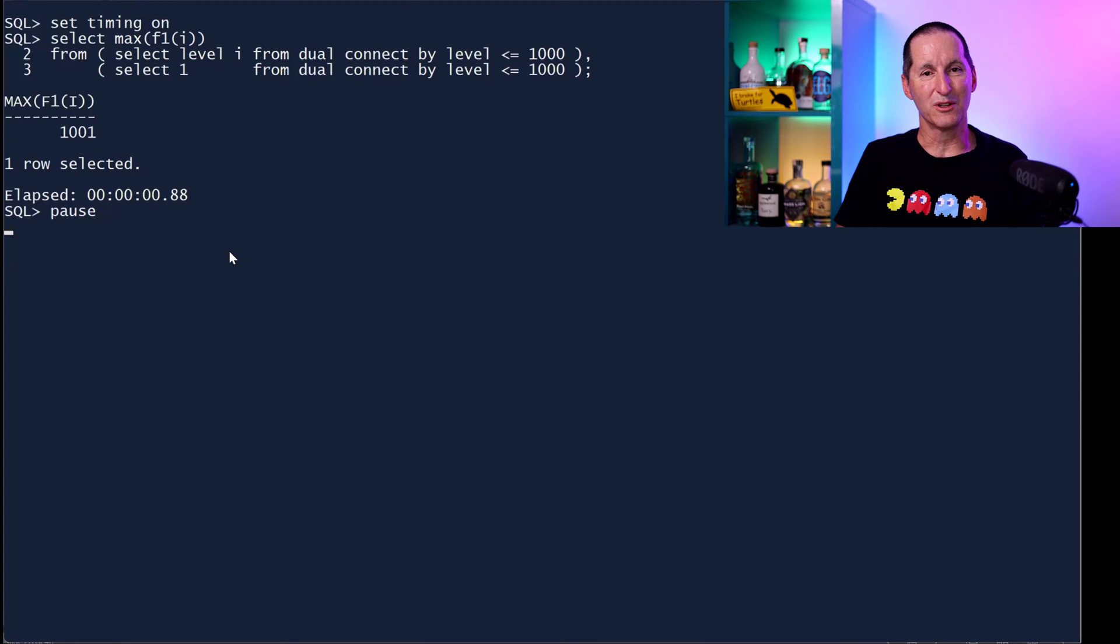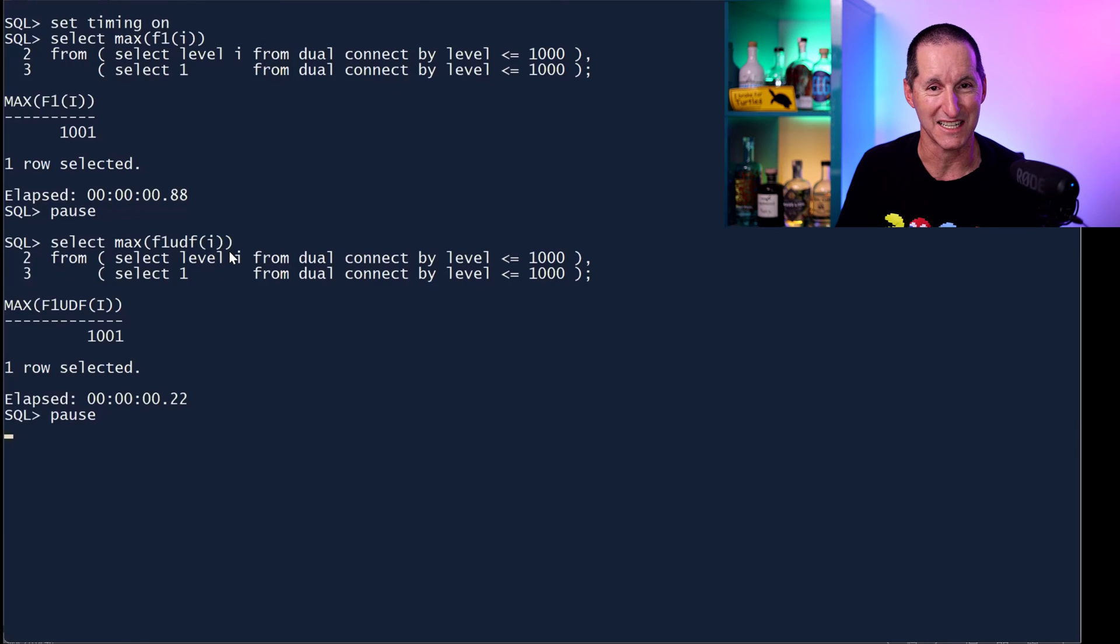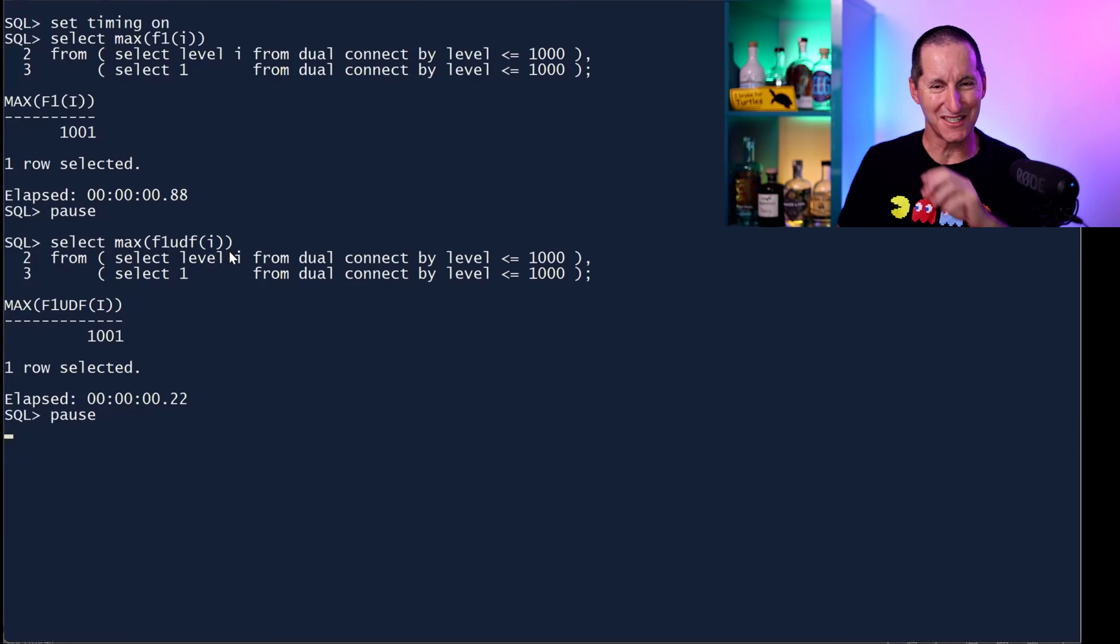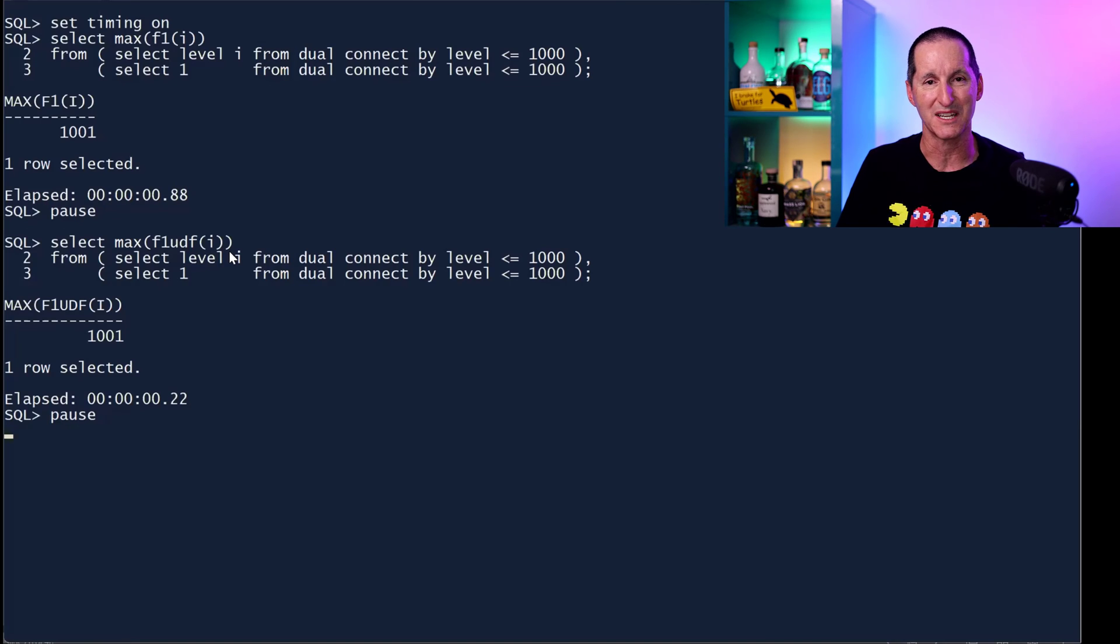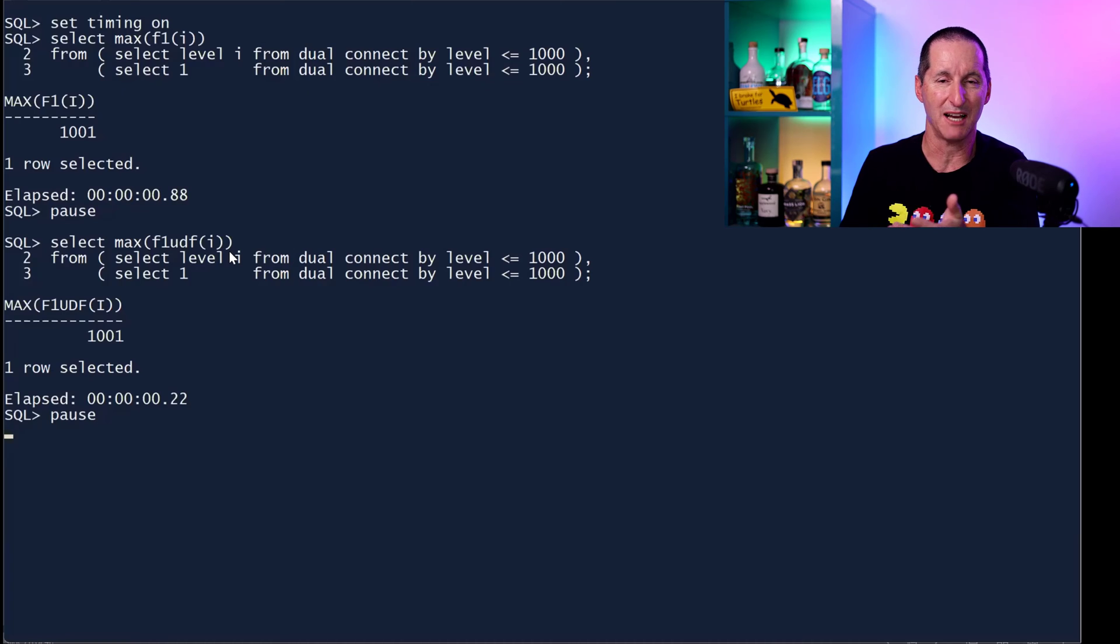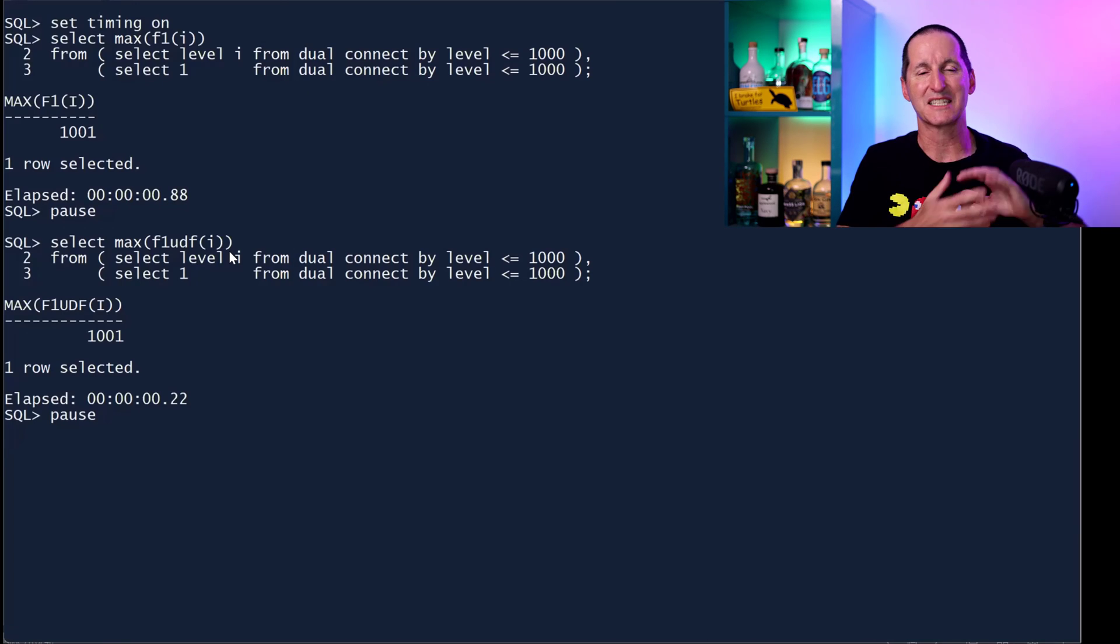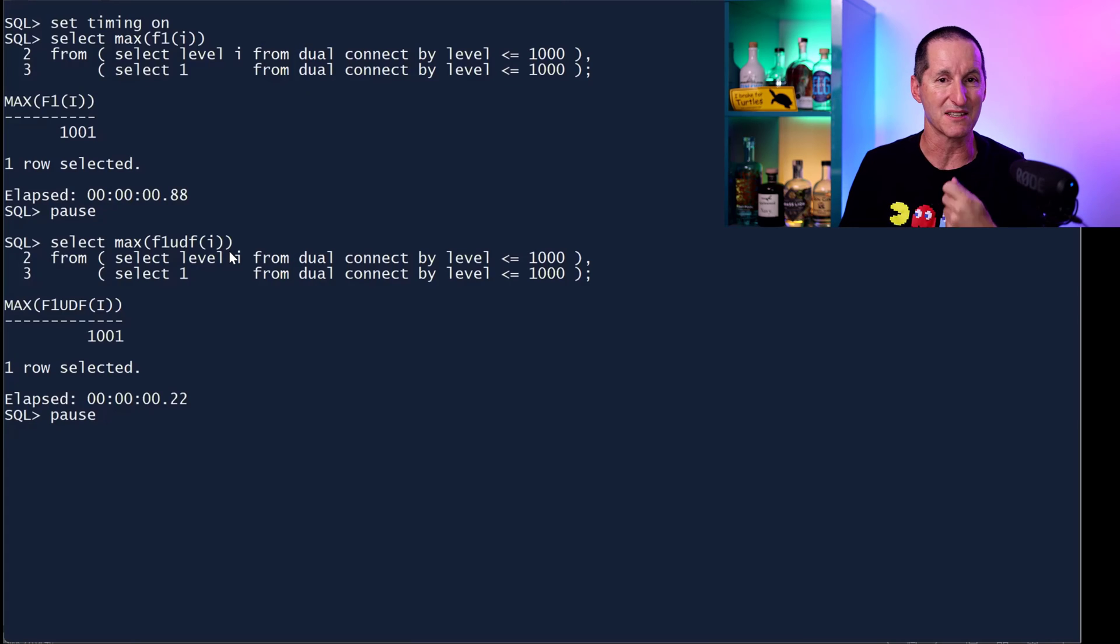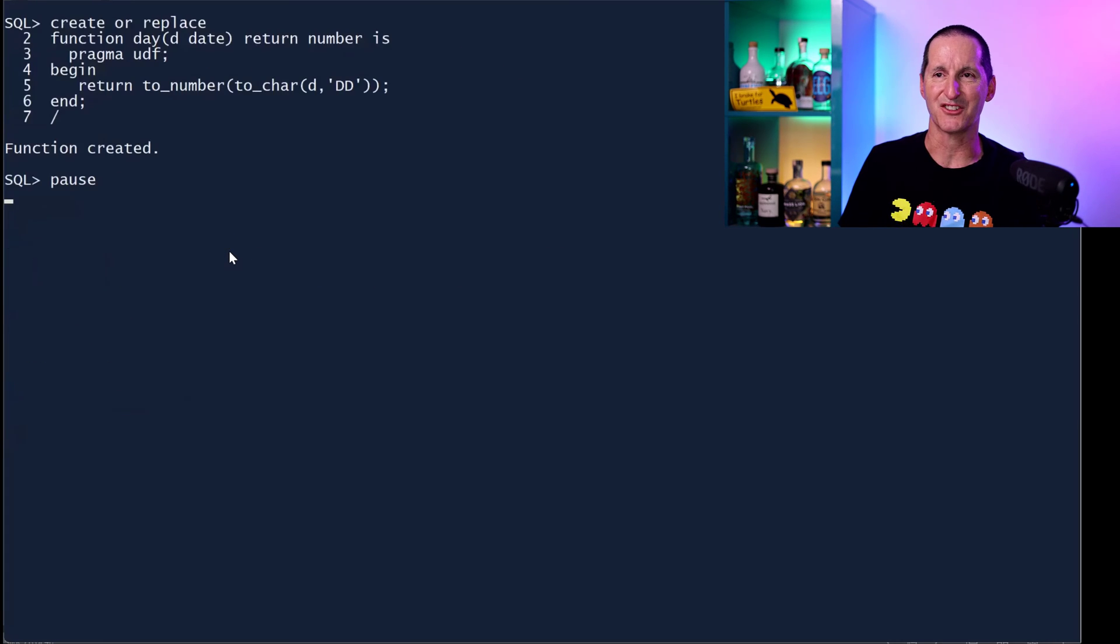Cartesian product makes a million rows and I'm calling this function a million times just choosing the max because that way I don't get lots of rows. And it took 0.88 seconds. If I call the UDF equivalent, it's about four times faster. See, we weren't lying to you. This is true. Pragma UDF functions can be much more performant when they're called from the SQL engine. This is extreme because I'm calling it a million times, but this is often where these scenarios come in when you're scanning huge amounts of rows and applying this function to every single row.